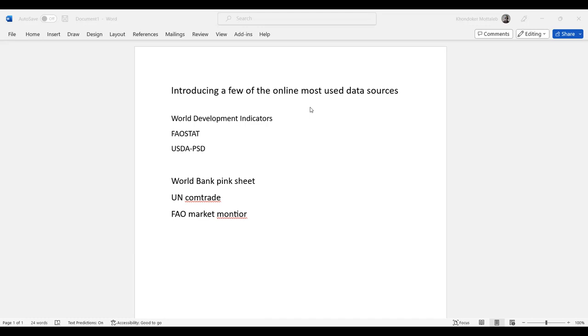For some countries, information for certain years may not be available due to political issues like war and conflict. But mostly, the most useful macroeconomic information and data are available for every country from this website.